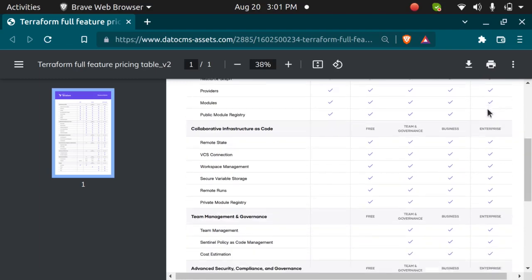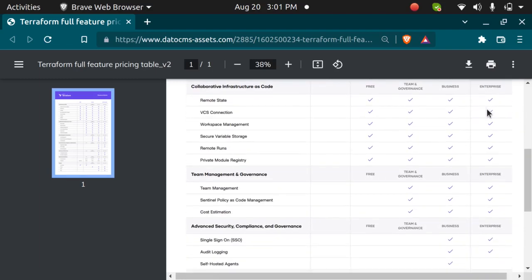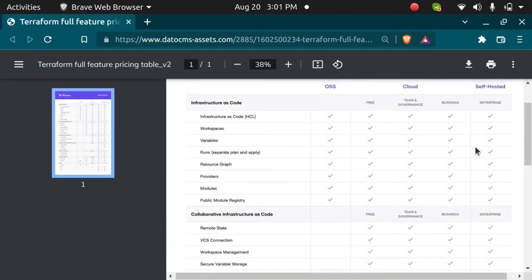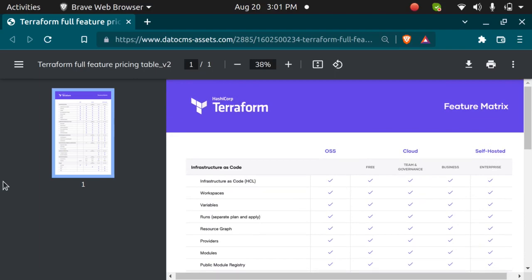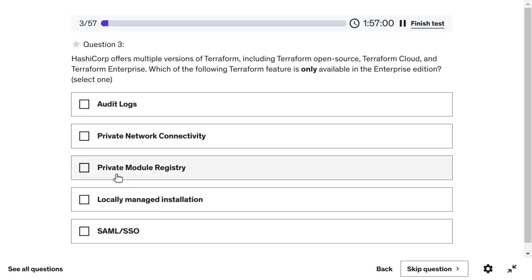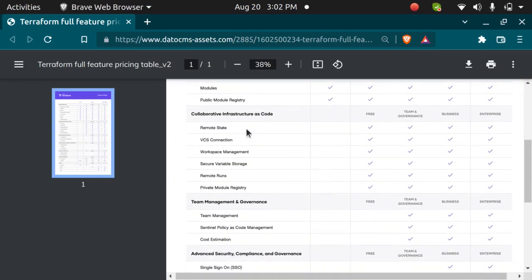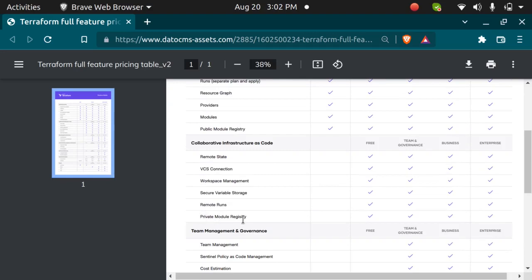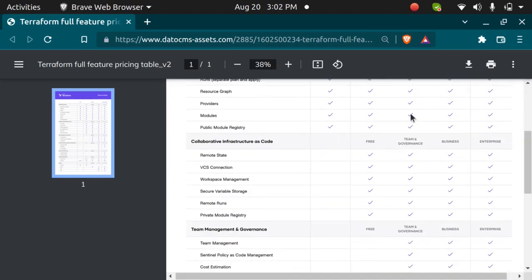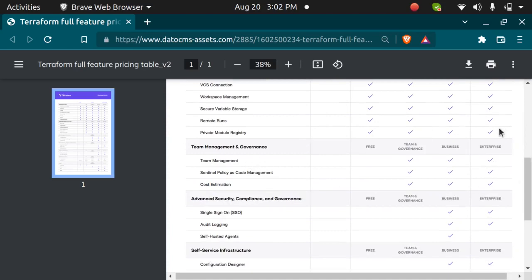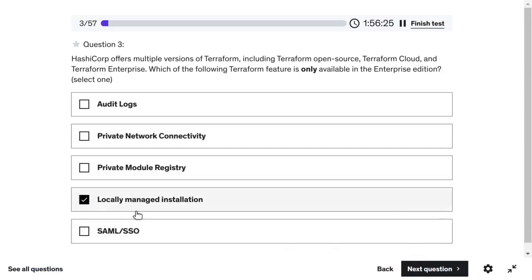The feature only available in Terraform Enterprise is locally managed installation. Enterprise is self-hosted, meaning you can run it on your own on-premises infrastructure, even without an internet connection. Other features like private module registry, audit logs, and SSO are also available in Terraform Cloud. But locally managed installation is exclusive to Enterprise, so that's the answer to select.